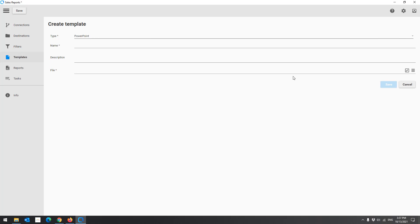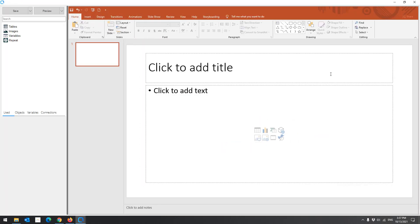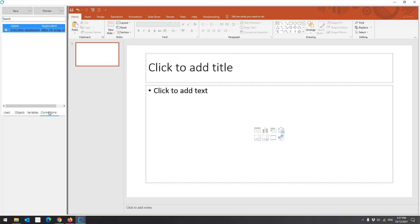When creating other types of templates, you can create a template from a new file or an existing template file. Click Open Template to create a template from scratch. As you can see, Kalyptus opened a PowerPoint file.